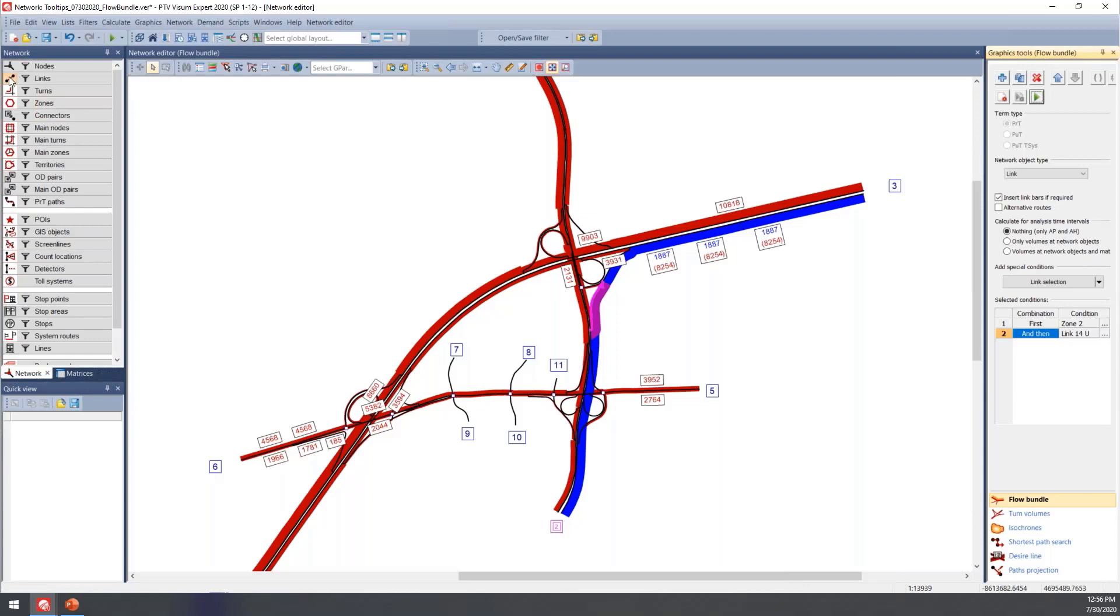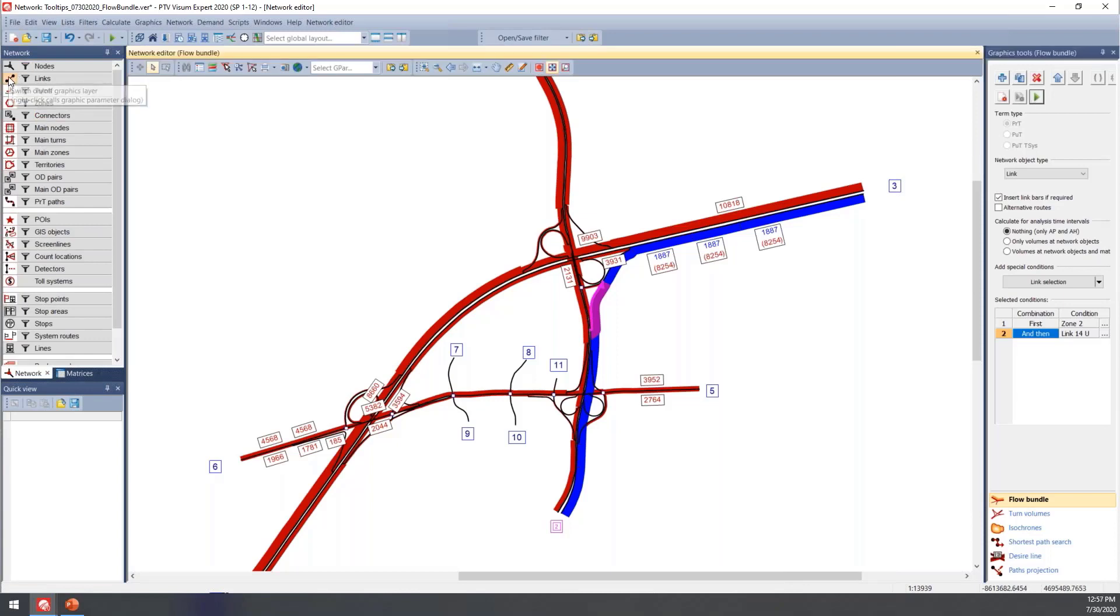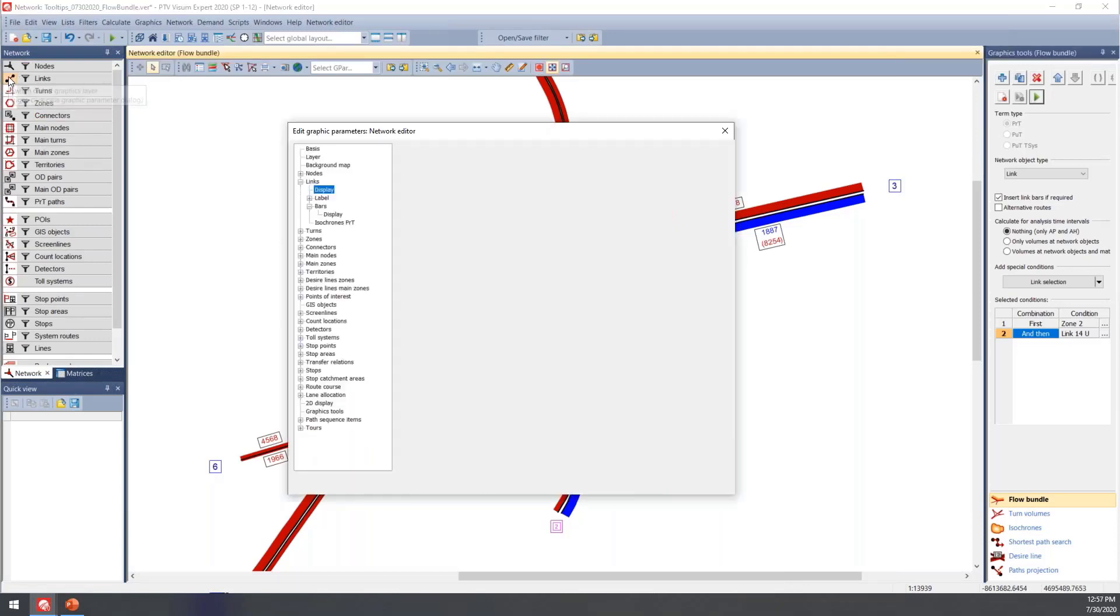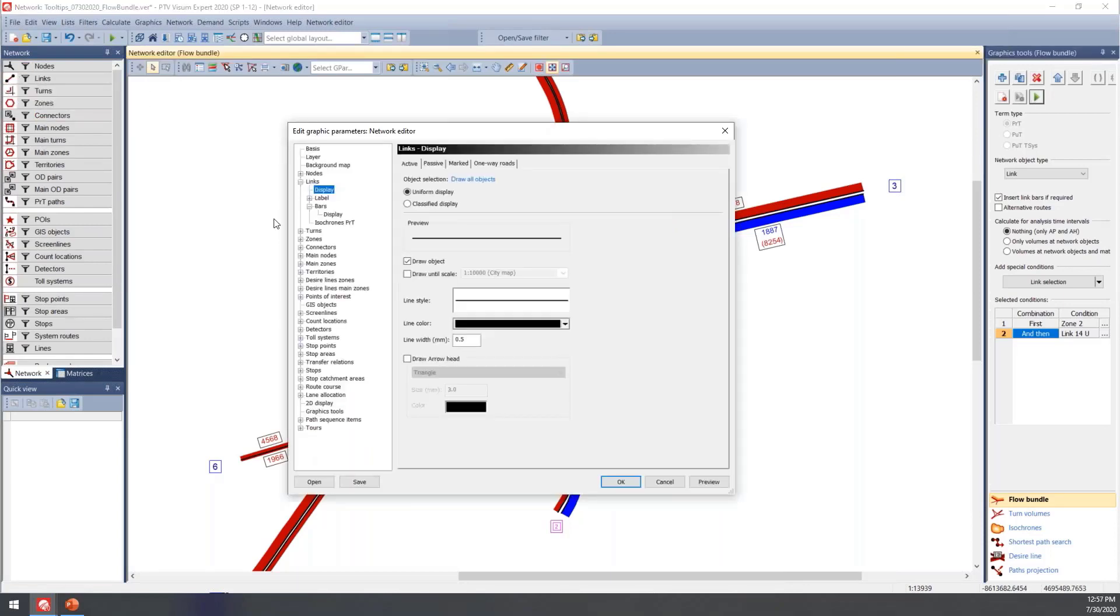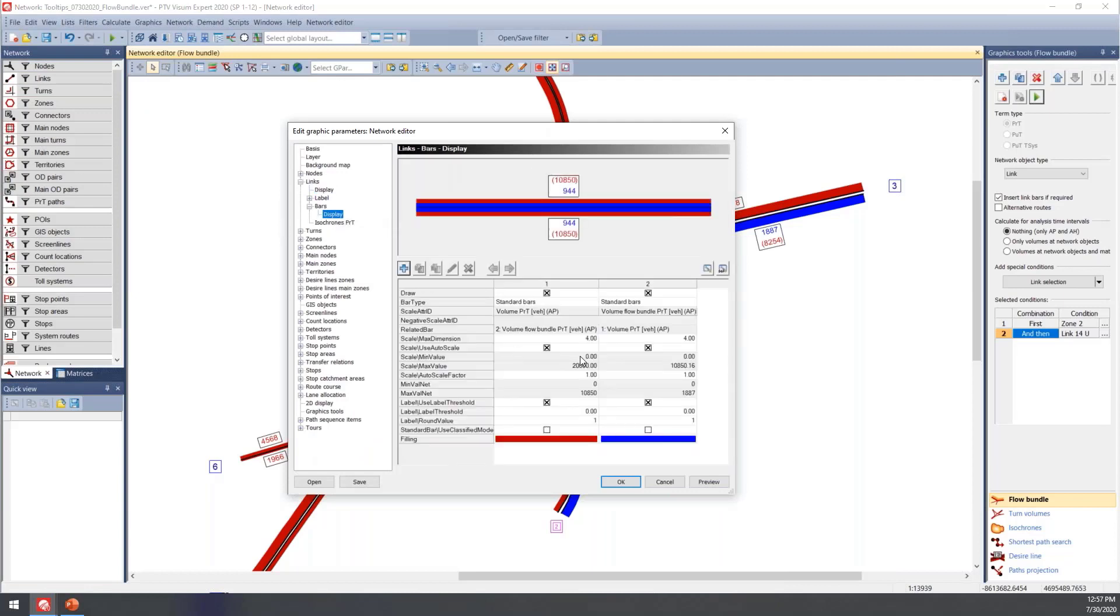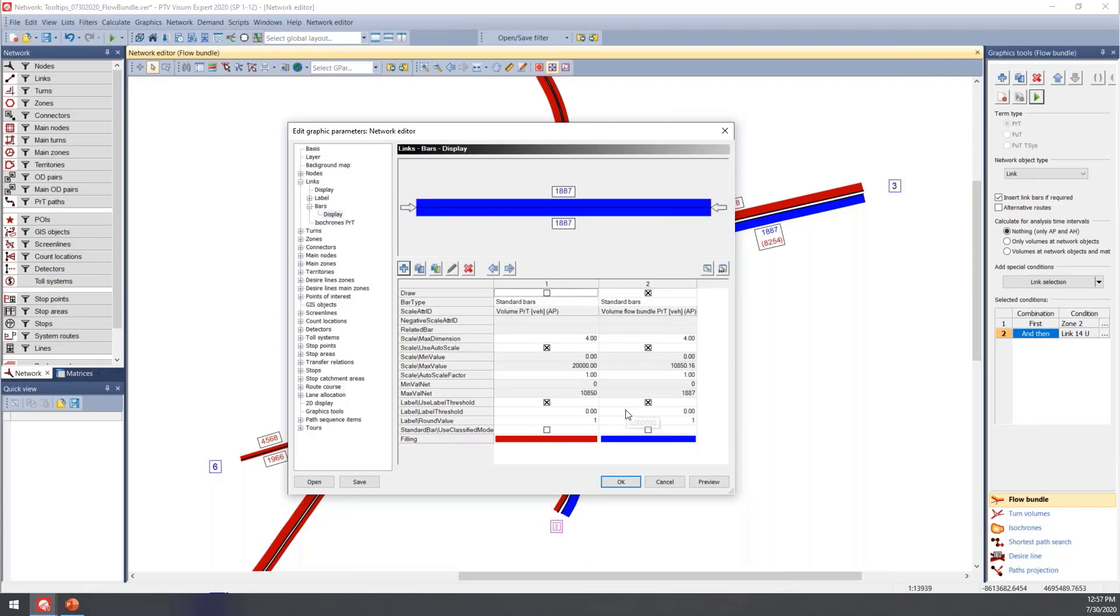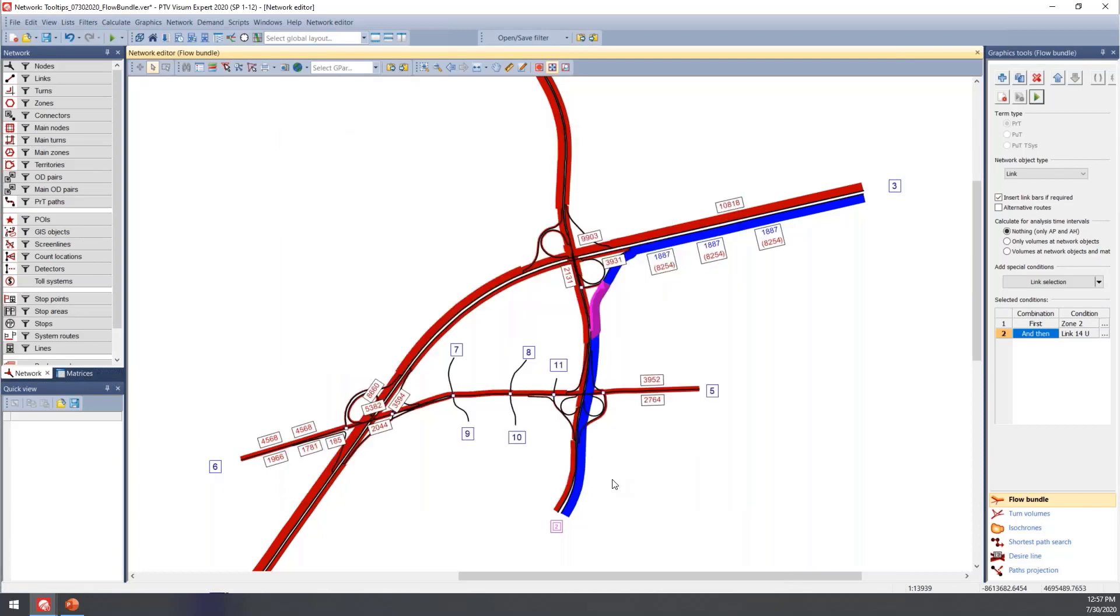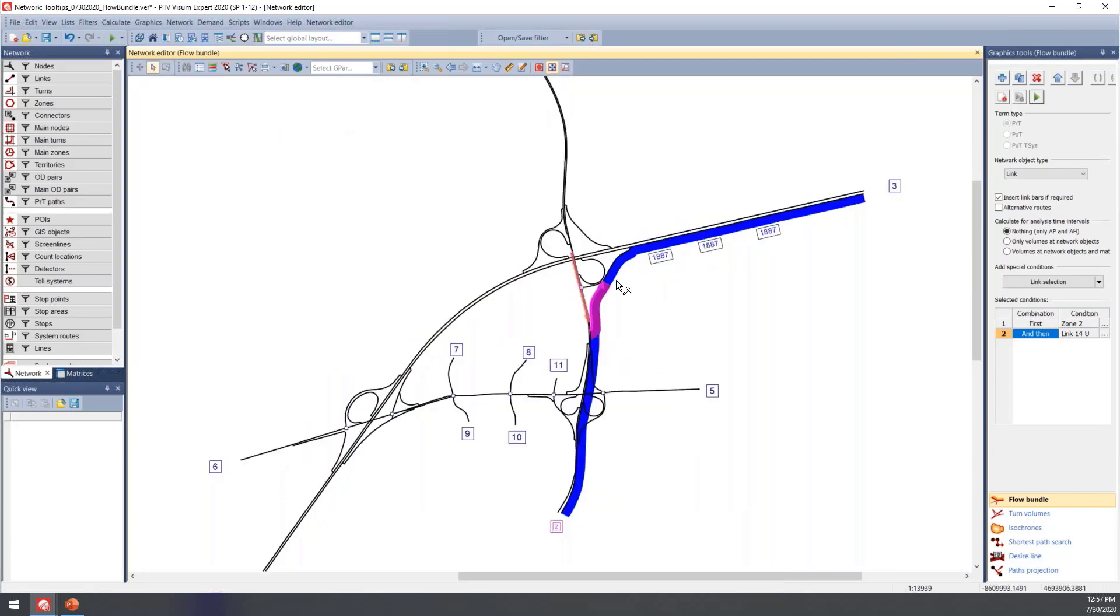Now, to update any of these, you can right-click on links. That's the quickest way to get to the graphics window. Within the bars is where you can update any of those parameters. If you just want to display just the flow bundle itself, you can uncheck the volume standard bars and just leave that flow bundle bar selected. Then these will be the only options showing up here in the network window.